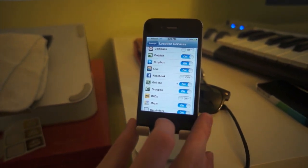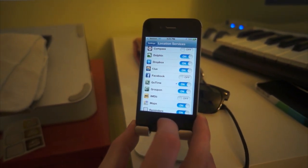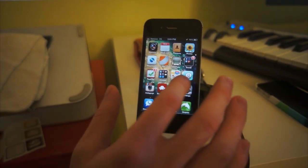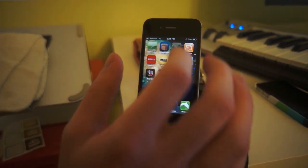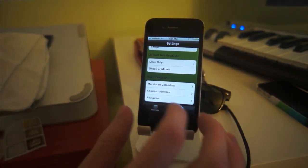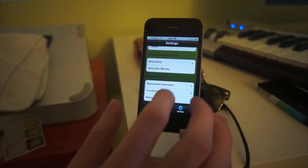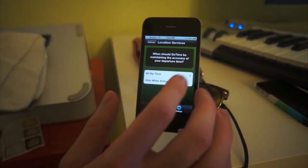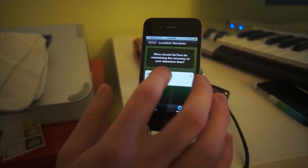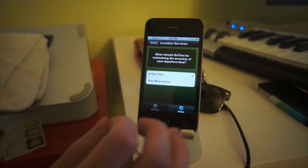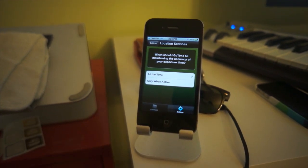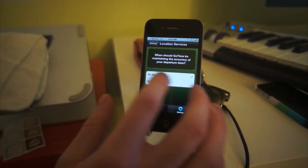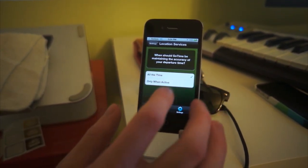Now in a lot of cases you may actually be able to go into the original app as well, in this case an app called GoTime, and fix the problem and choose whether I have location services on all the time or only when the app is active. That will save my battery life but allow me to still use the location service feature of the app.